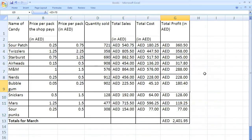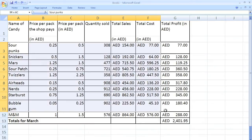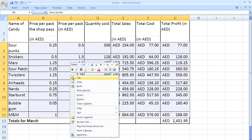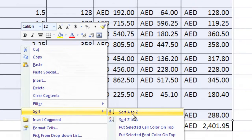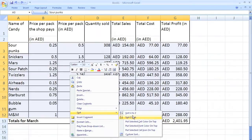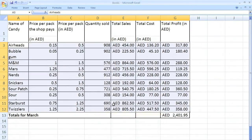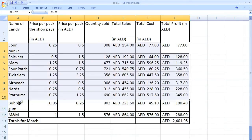Now let me show you something to avoid — this is important. Do not start from the name of the candy column. If you do that, it doesn't say sort smallest to largest or largest to smallest — it says sort A to Z and Z to A, because it's going to put them in alphabetical order. We don't want that; we want the totals. So make sure you start from the total column, which is over here.